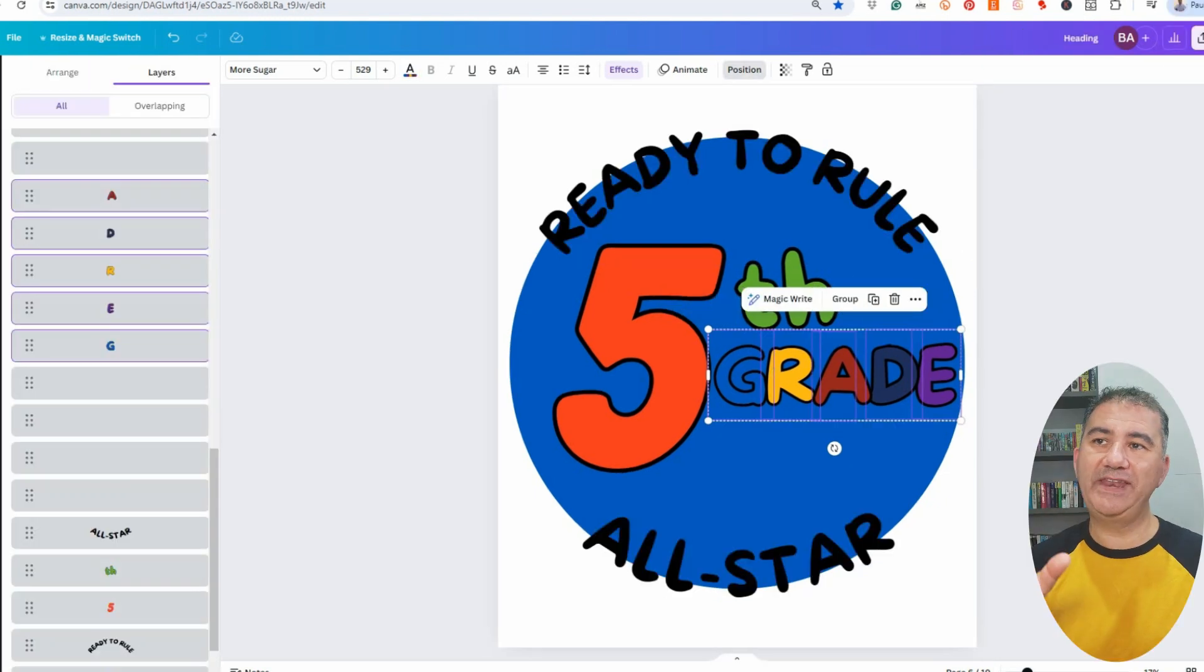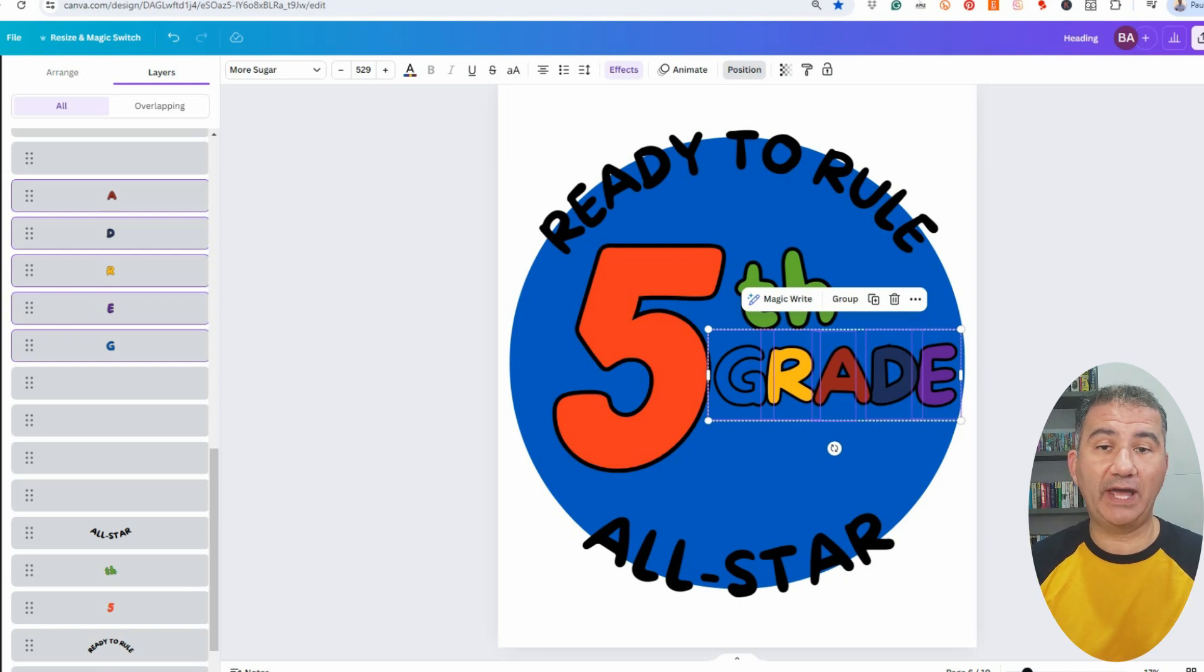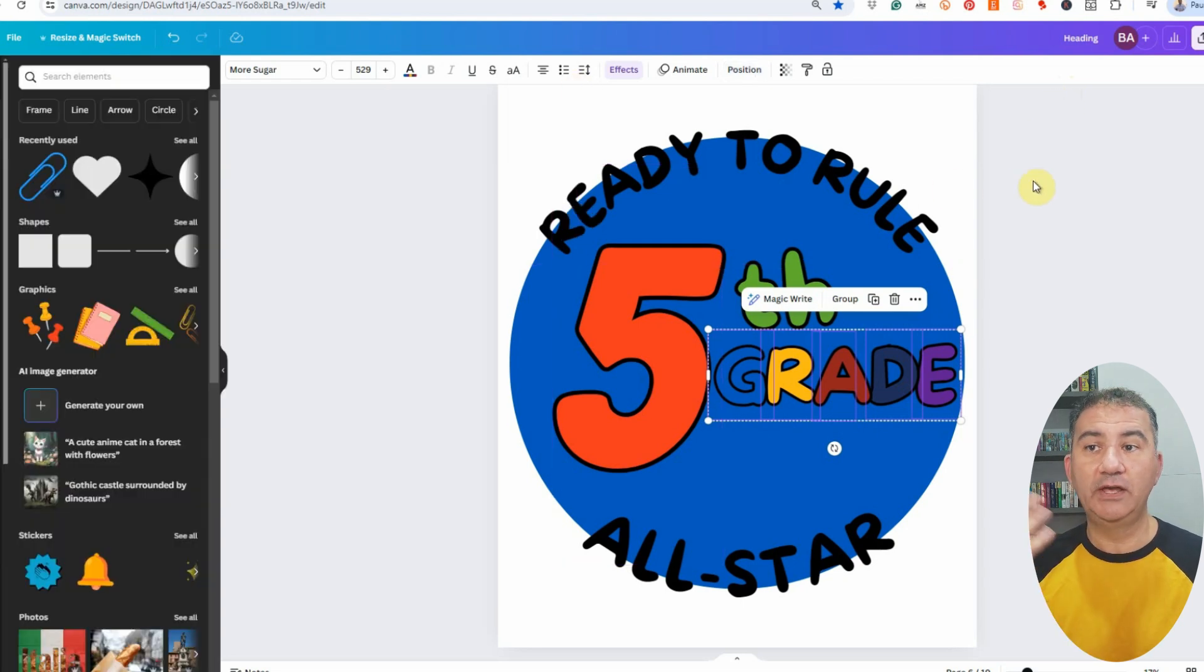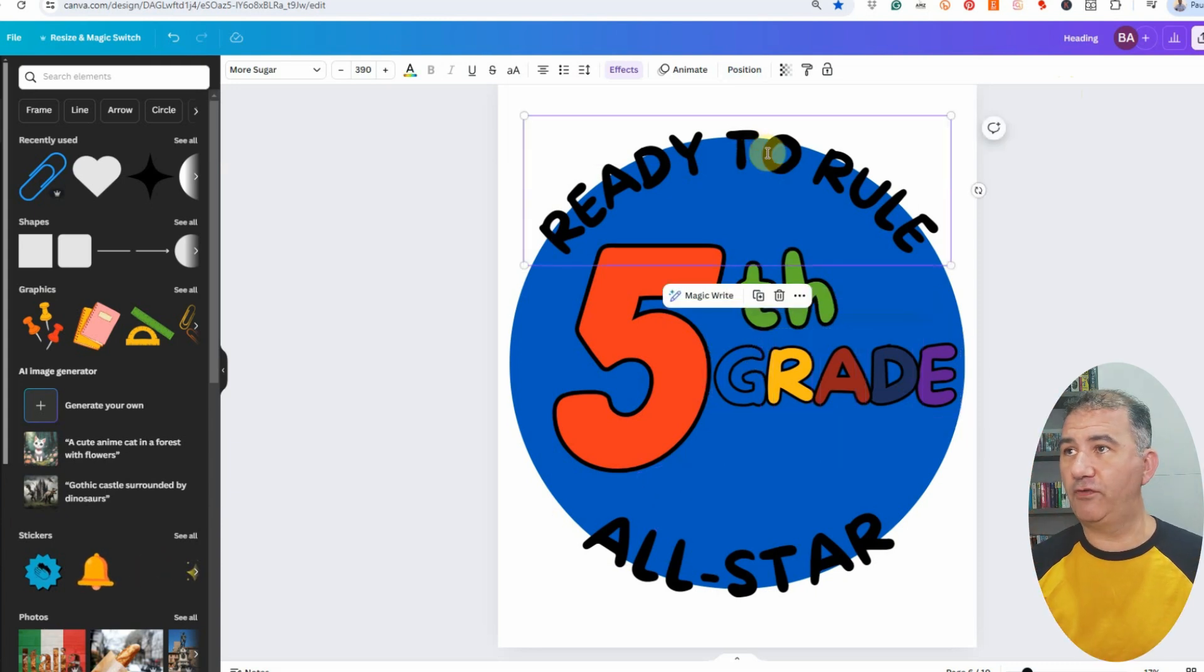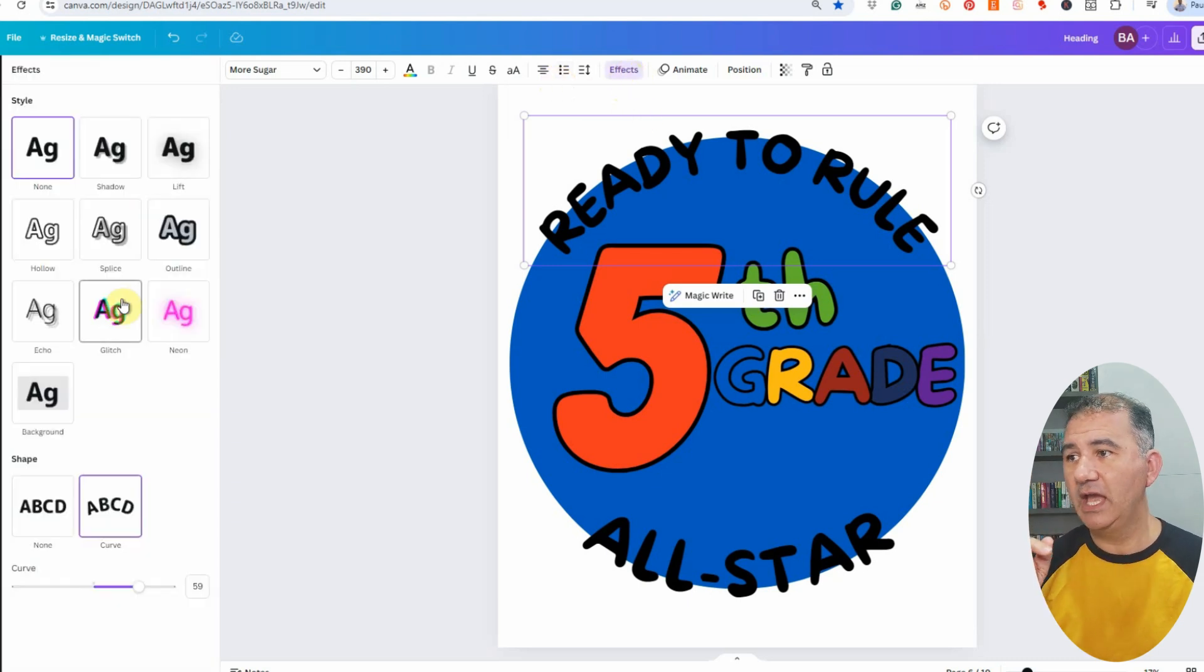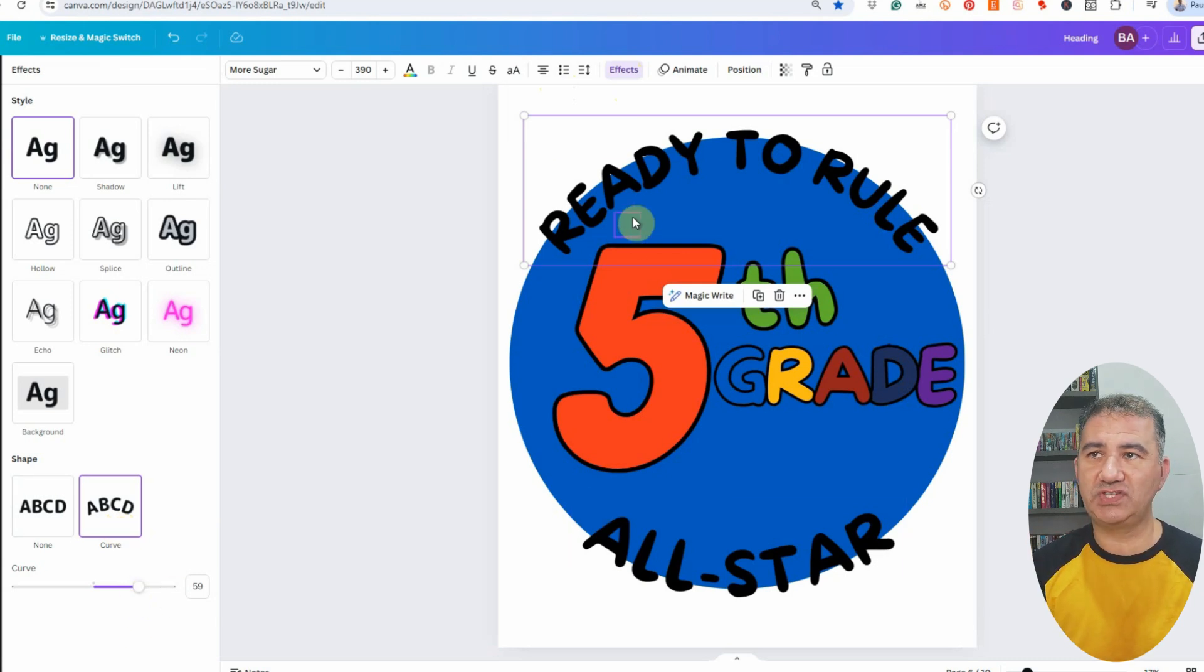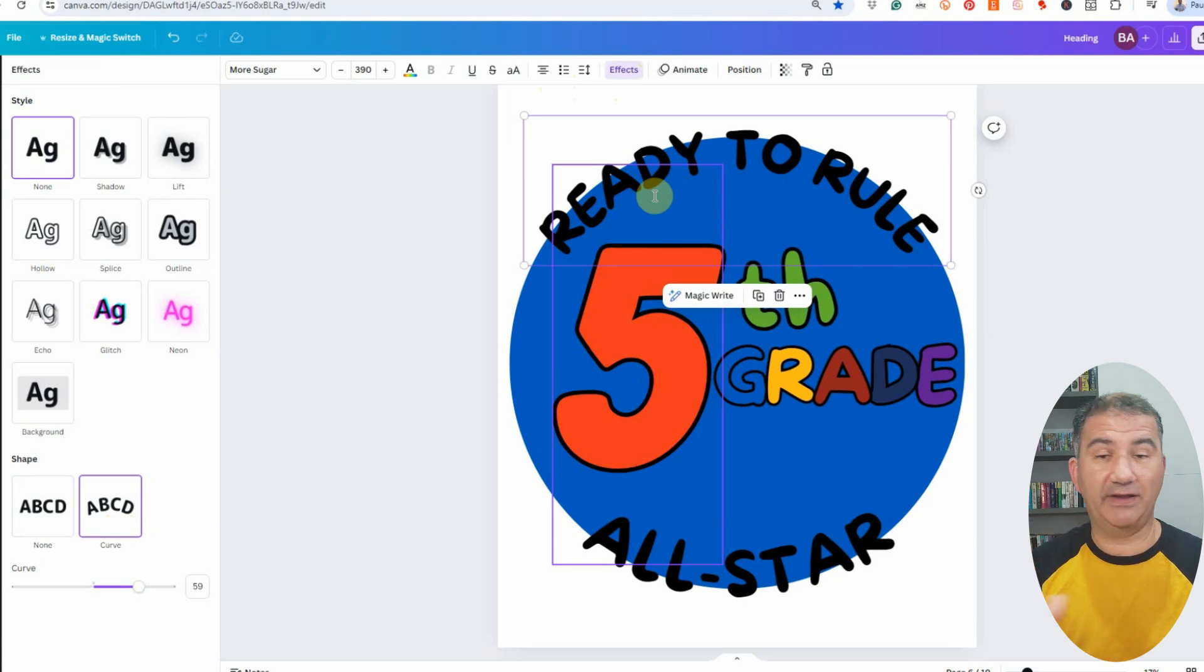The next thing that I needed to do was to bring in a caption that I had asked ChatGPT to provide with me. And as you can see here, the one that I went with was ready to rule all-stars. So it's sort of like a before and after type caption. So it's ready to rule fifth grade, fifth grade all-star. So I basically typed in the text. Again, the font that I used was more sugar. And in order to give it that circular effect, all you have to do is click on effects. And down below over here, where it says shape, you're going to choose on curve.